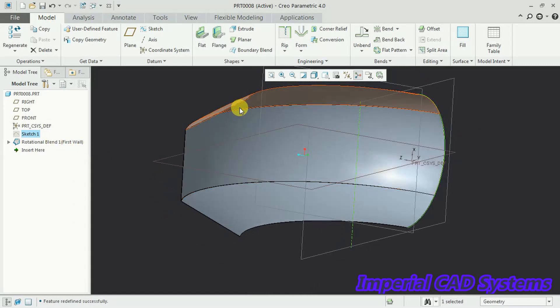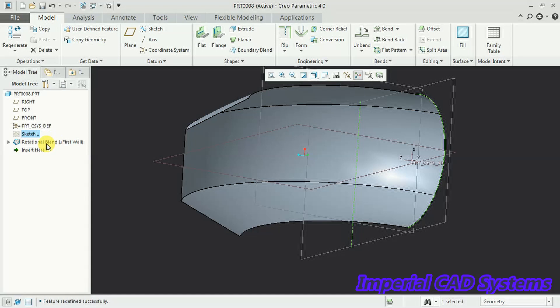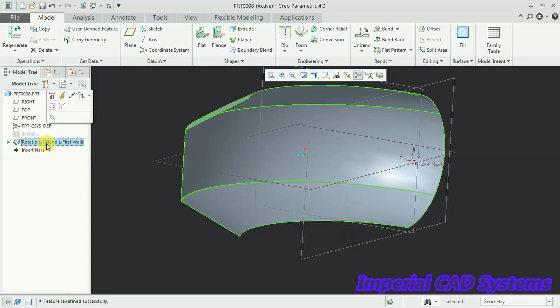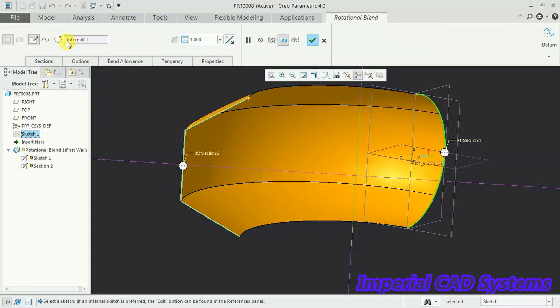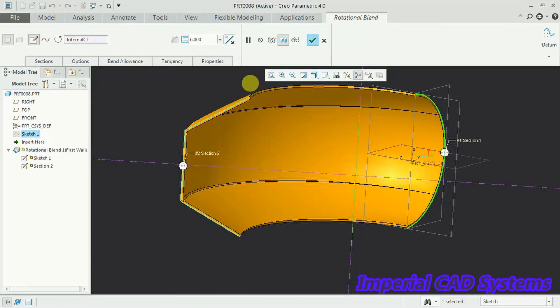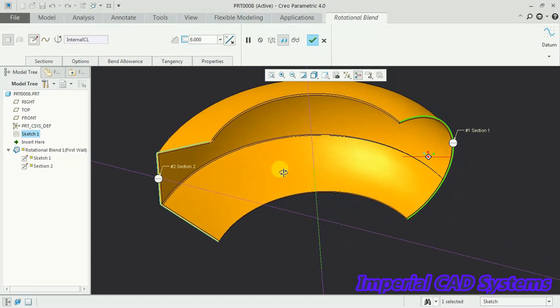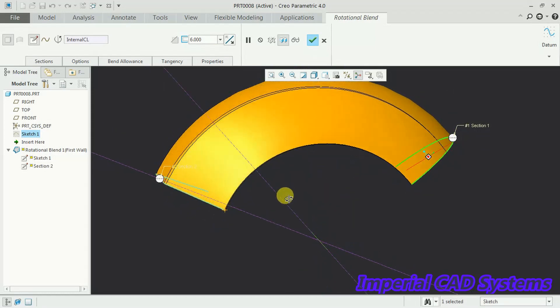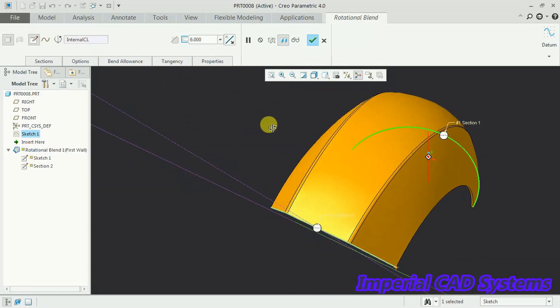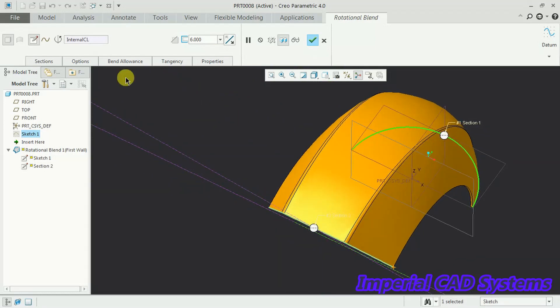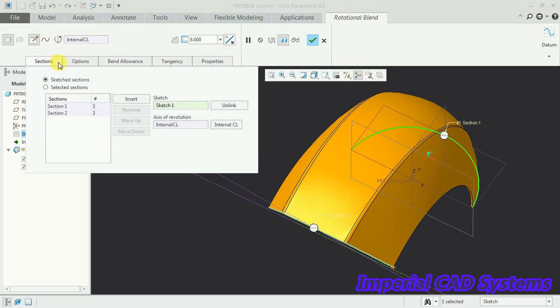Then to increase this thickness, simply select on the rotational blend, go for edit definition option. Then here thickness, I use 6mm thickness. See, 6mm sheet we got. And what about this radius, this edge radius? Here sections, not in. Sections one, three segments. Section two, three segments. Both are matching, that's why we got the output.